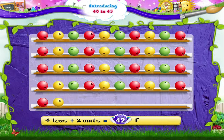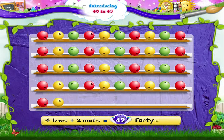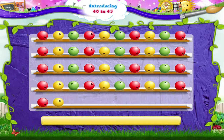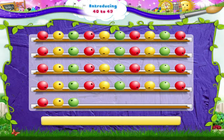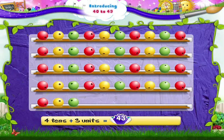FORTY TWO — 42. With 3 more beads, we have 4 tens and 3 units — 43.